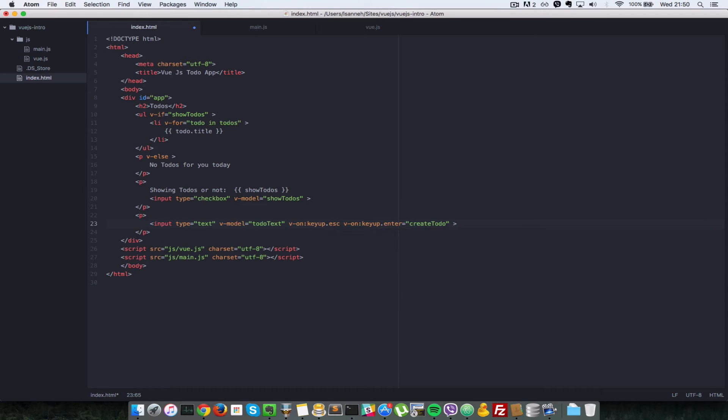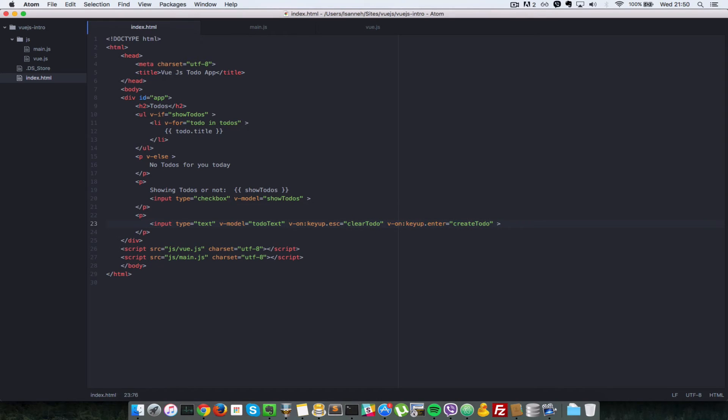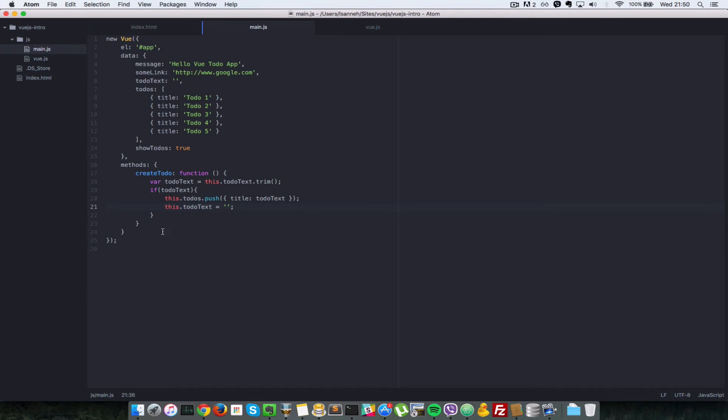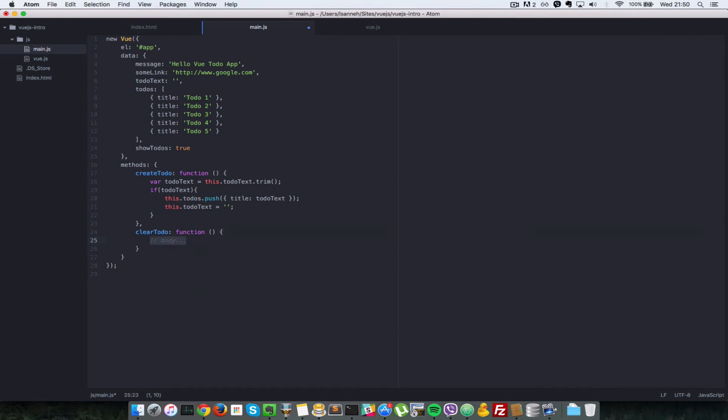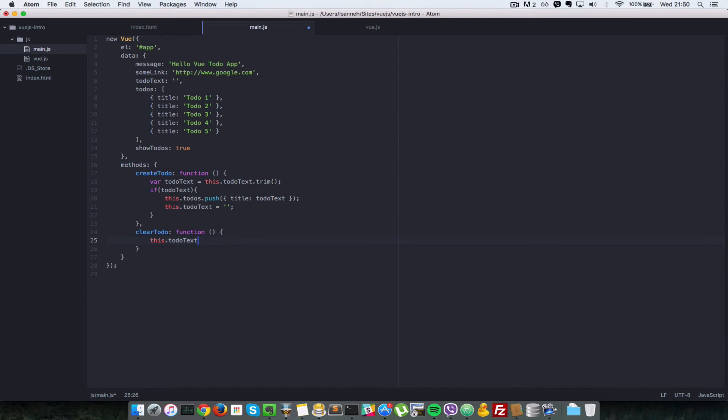So we say clearTodo. Let's create a clearTodo method in the list of methods here. So after createTodo, let's just say clearTodo, it's going to be a function with no argument. So we just say this.todoText goes to an empty string.